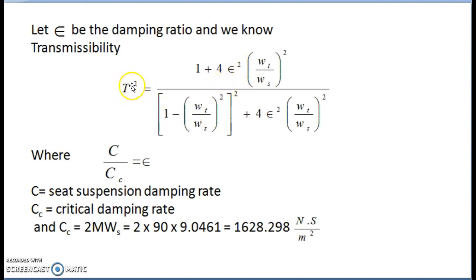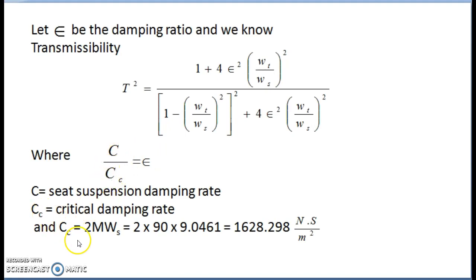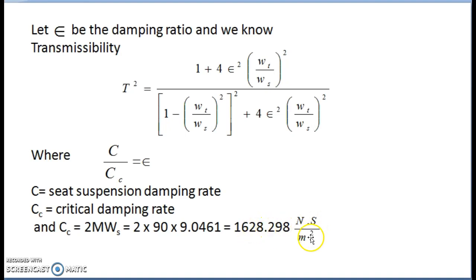Since transmissibility T is known, and Wt and Ws are already calculated, we can substitute all values into the formula to find ε. Also, we know cc = 2mWs, where m is the mass and Ws is the undamped natural frequency. So cc = 2 × 90 × 9.0416 = 1628.298 Newton·second per meter.